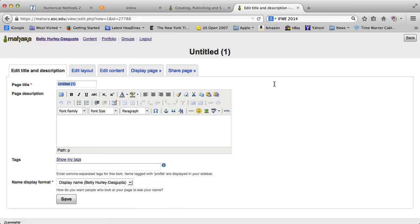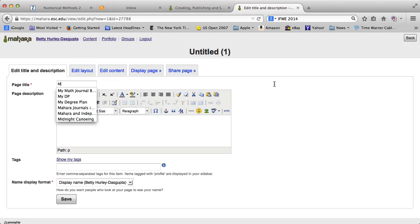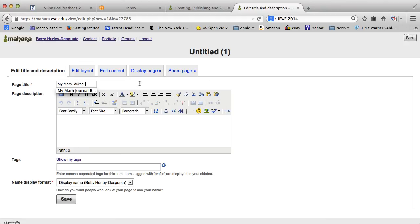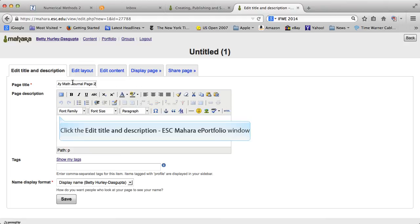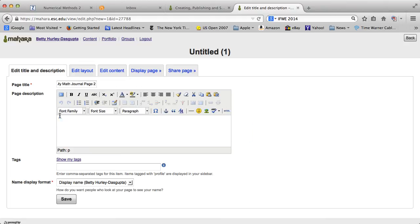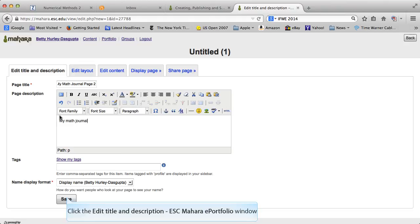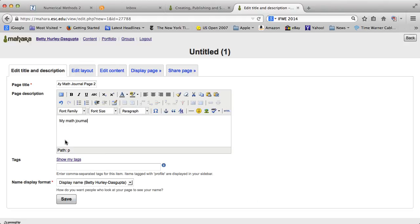You want to give it a title. So let's just call it my math journal page. I'll give it number two there because I have done a number of other videos. You can give a description, so my math journal or any other description that you want. Let's go ahead and save that.